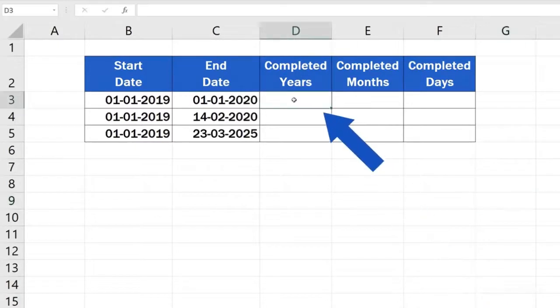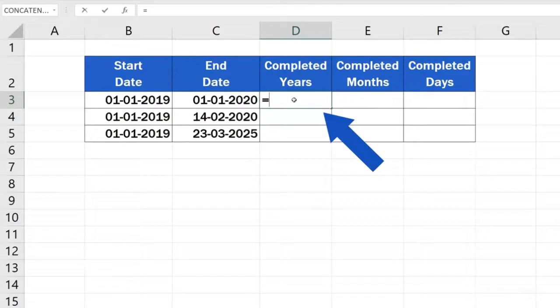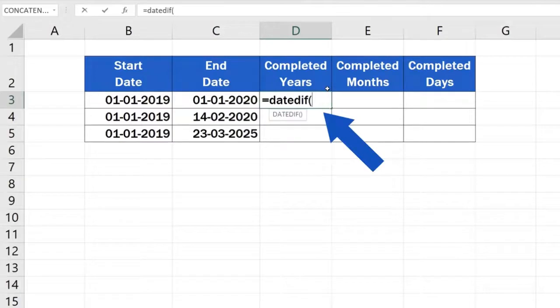First, click on the target cell where you want the result to appear. Type in the equal sign and carry on with typing the function DateDiff. Then enter the right data in the correct order into the brackets.